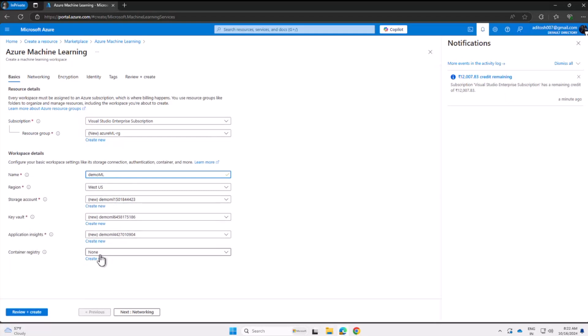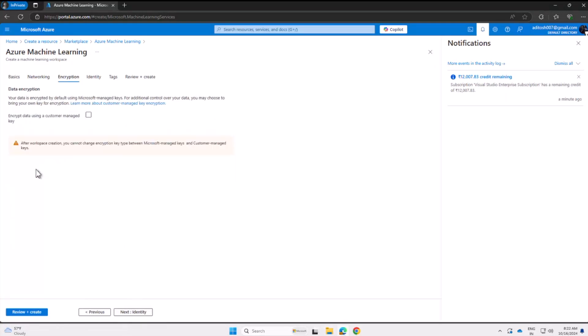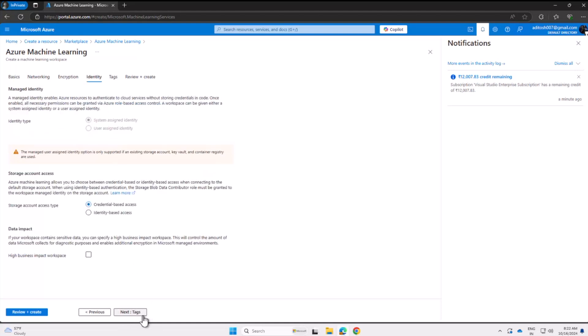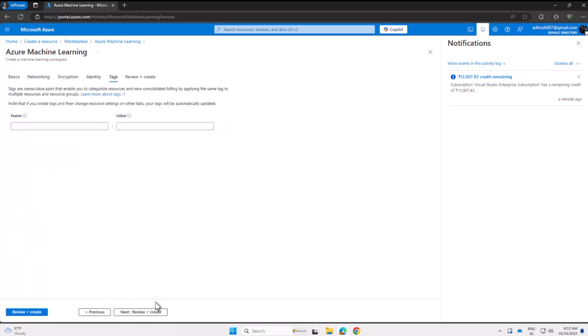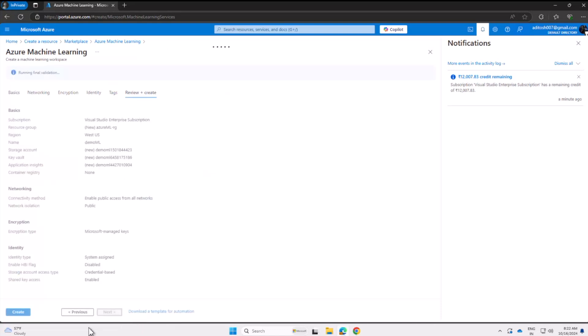Next, in Networking tabs, I will proceed with Public as the default value that's selected. For encryption, let's skip that—we do not want that. We are getting the system managed identity. Let's move with the defaults. For tags, we are not adding that.